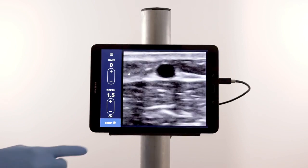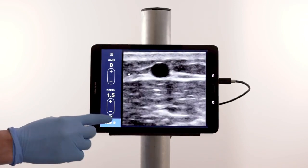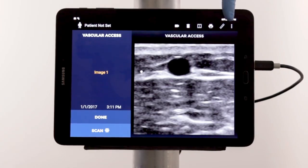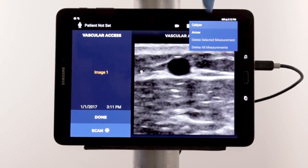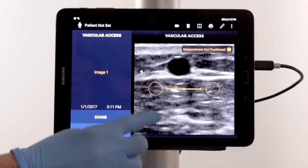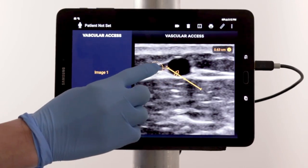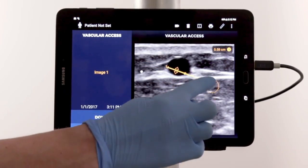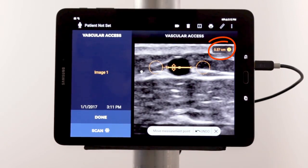To measure the vessel, tap Stop, then the Caliber icon, then the word Caliper. The Caliper tool will appear on the screen. Move the measurement point to one side of the vessel, then move the second measurement point to the other side and note the diameter.